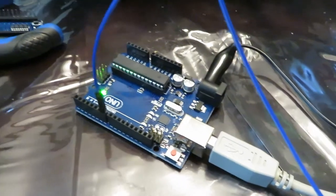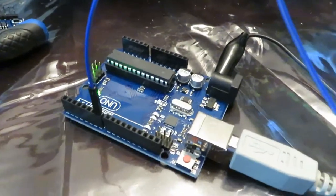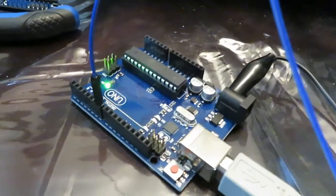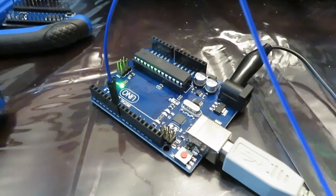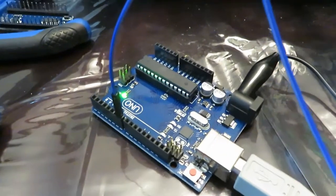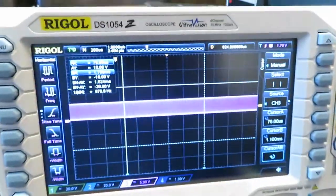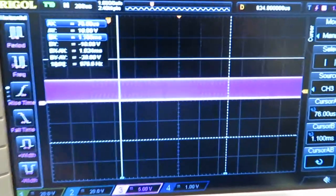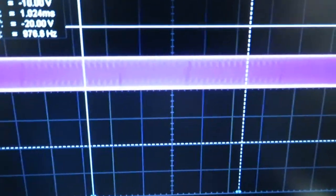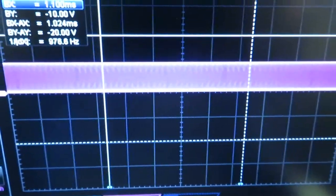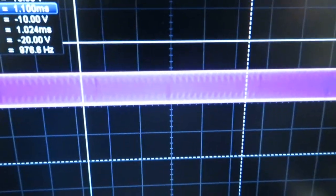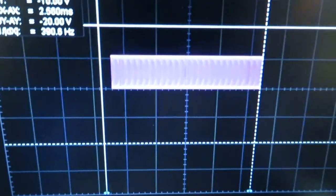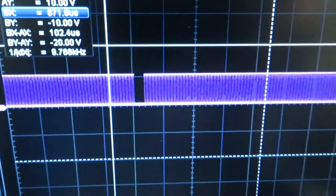And last but not least, we have a cheapo UNO knockoff board. And of course, the code is already uploaded and get the scope up and running. And I can already see that we're going to have trouble with this as well. Let's stop and confirm.